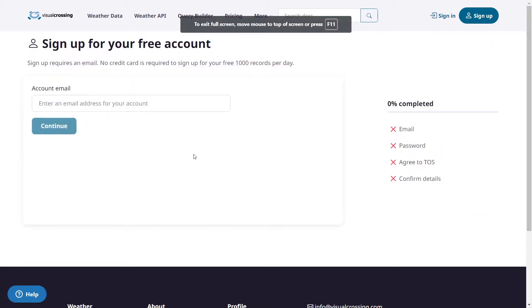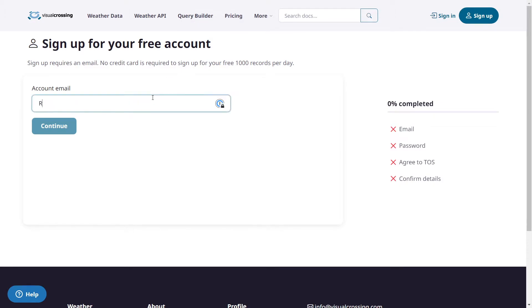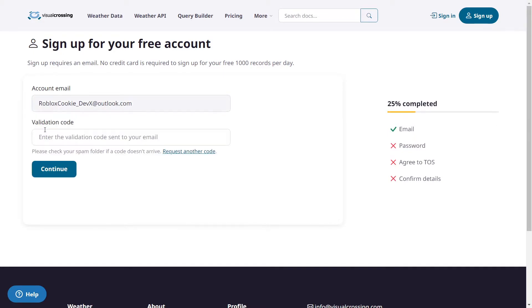And then we need to start off by making a free account so I'm going to enter in my email address. Make sure you use your own email then we're going to click on continue.